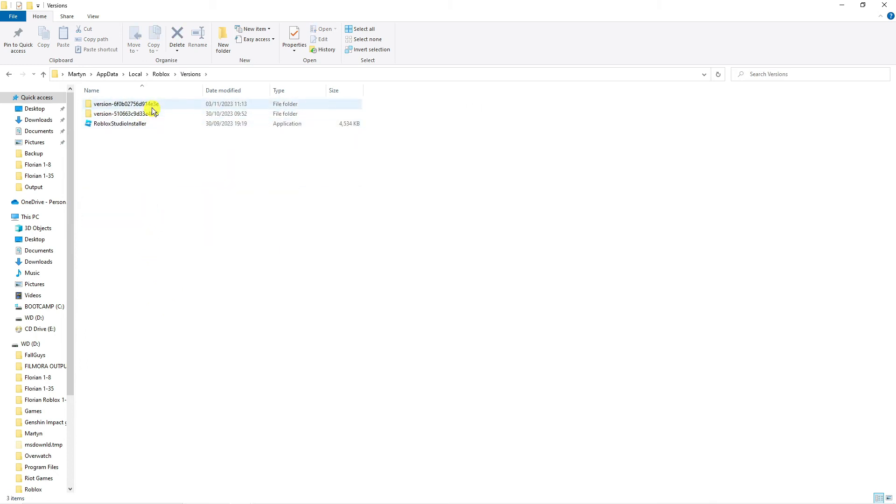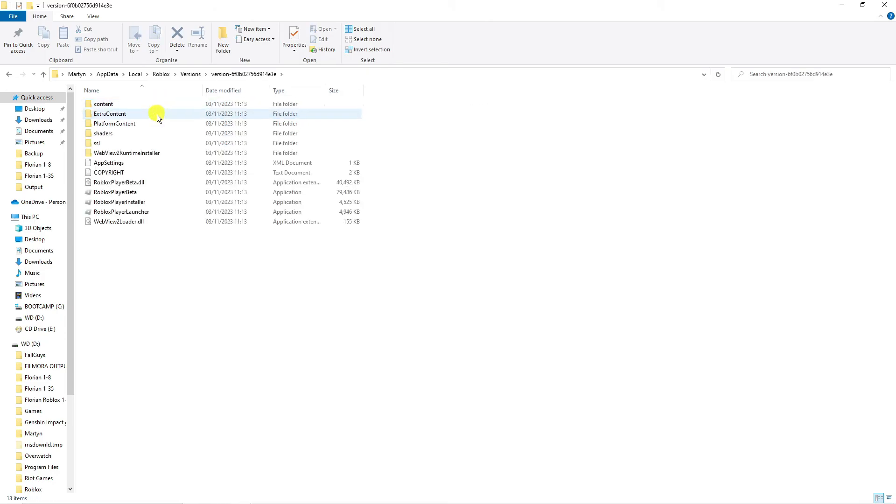Double-click on this, then double-click on the Versions folder, then find the most up-to-date version of Roblox. If you look at the date modified, you're going to see the latest version is normally at the top of the page. Double-click on that folder and you're going to go into a folder that looks like this.